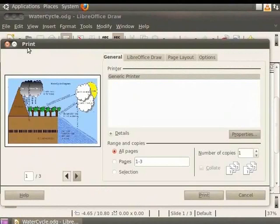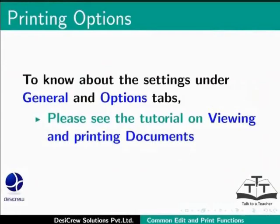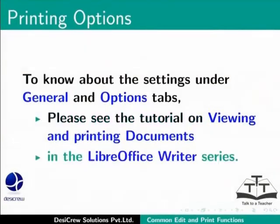To know about the settings under General and Options tabs, please see the tutorial on viewing and printing documents in the LibreOffice Writer series.